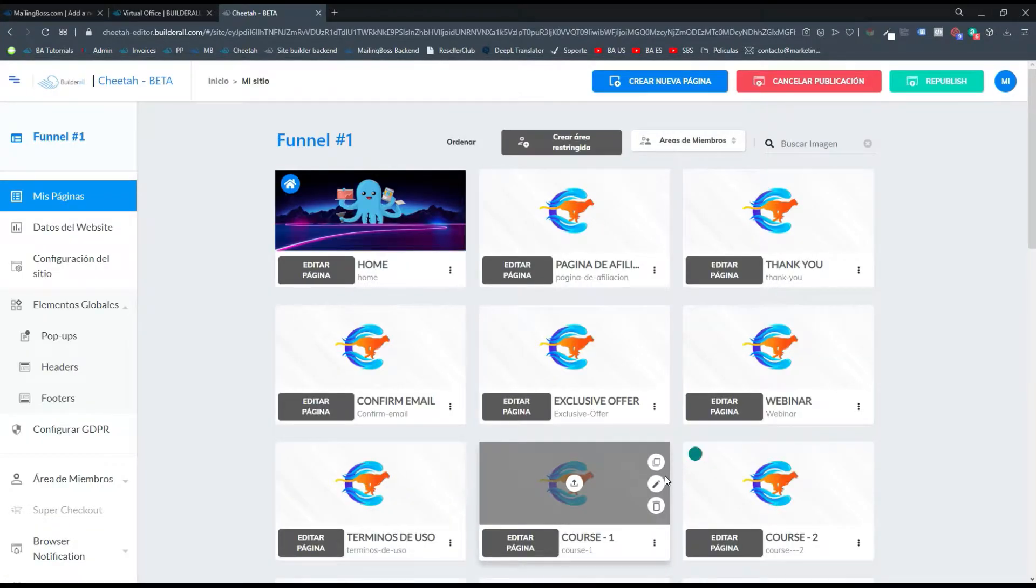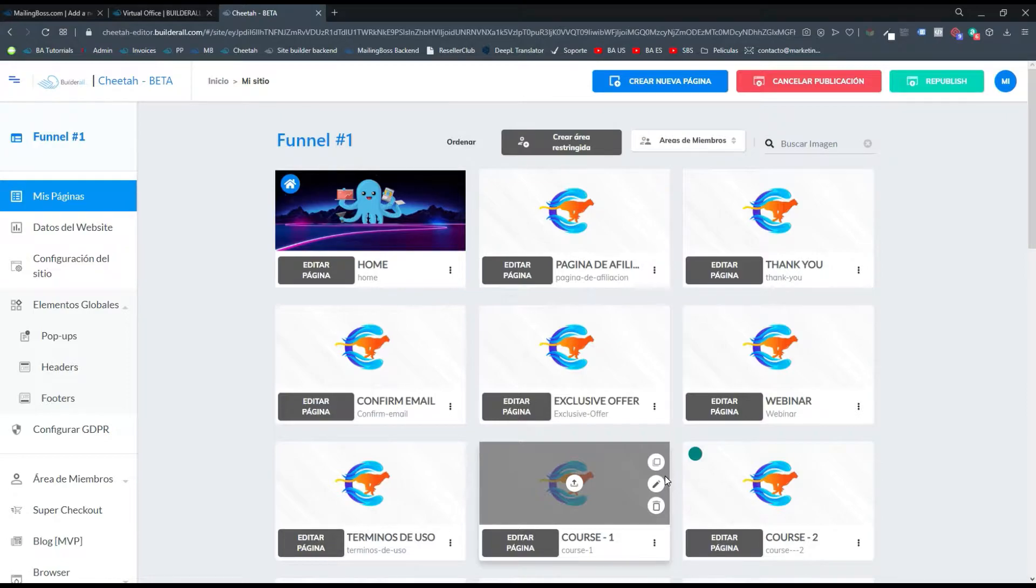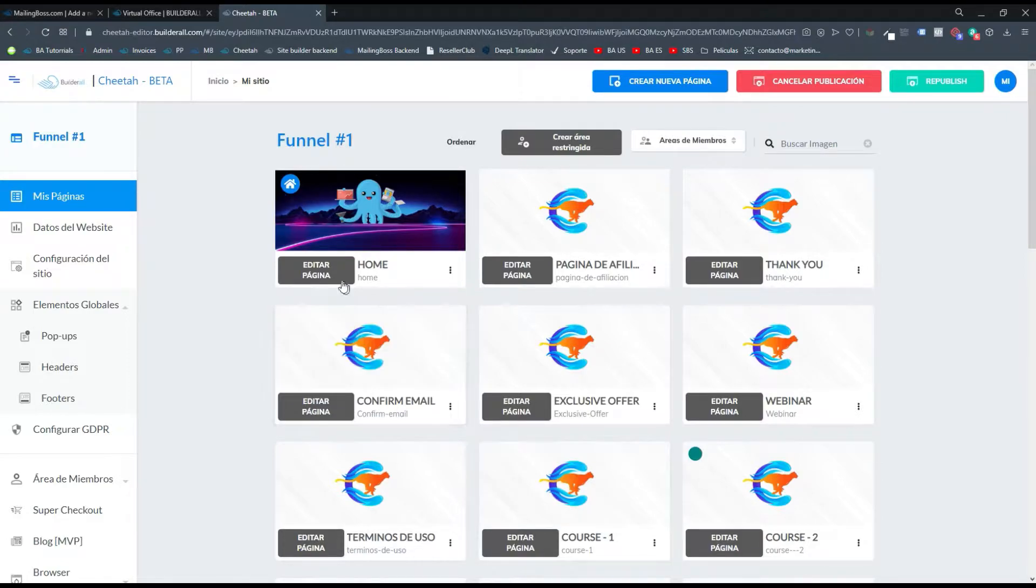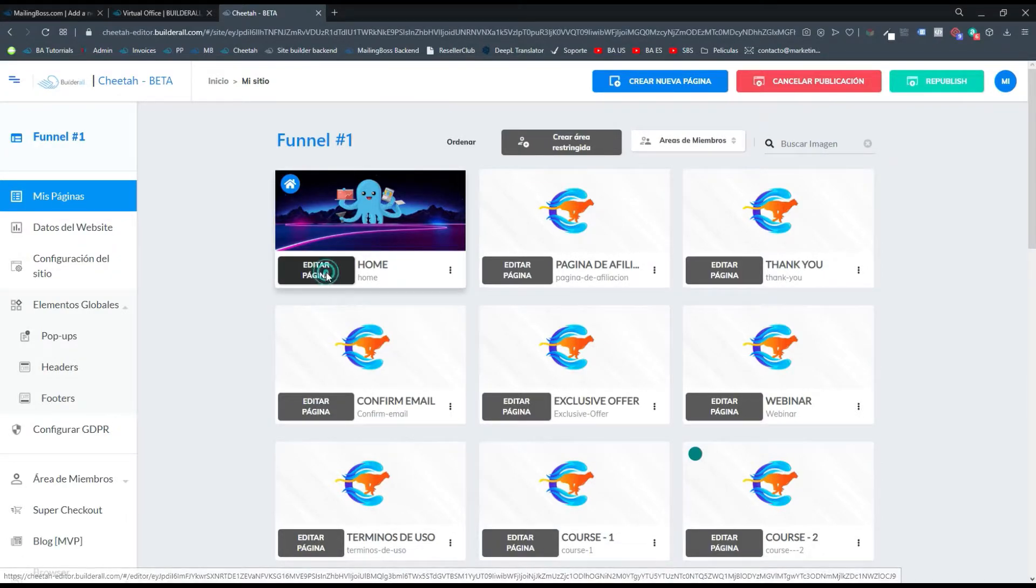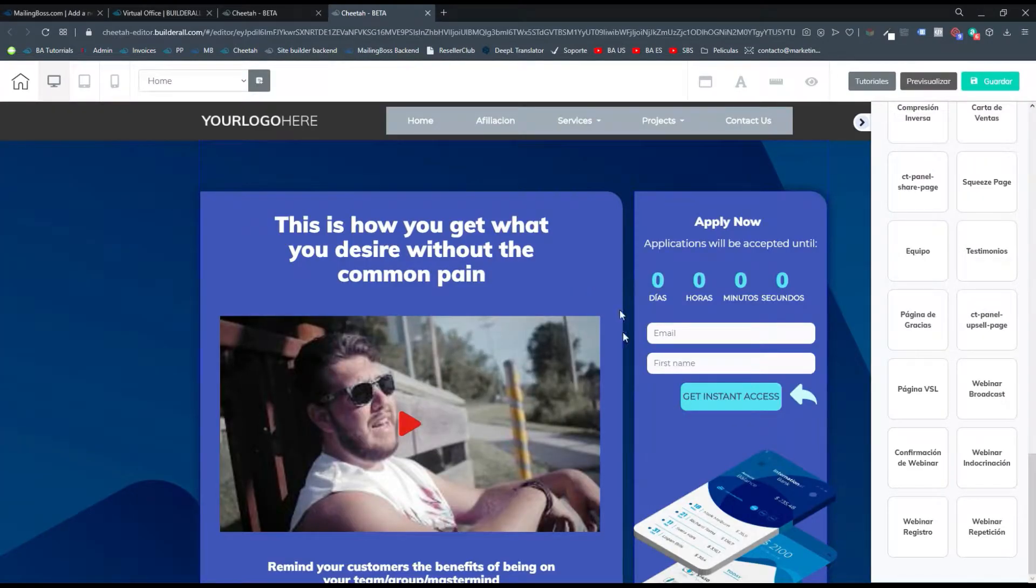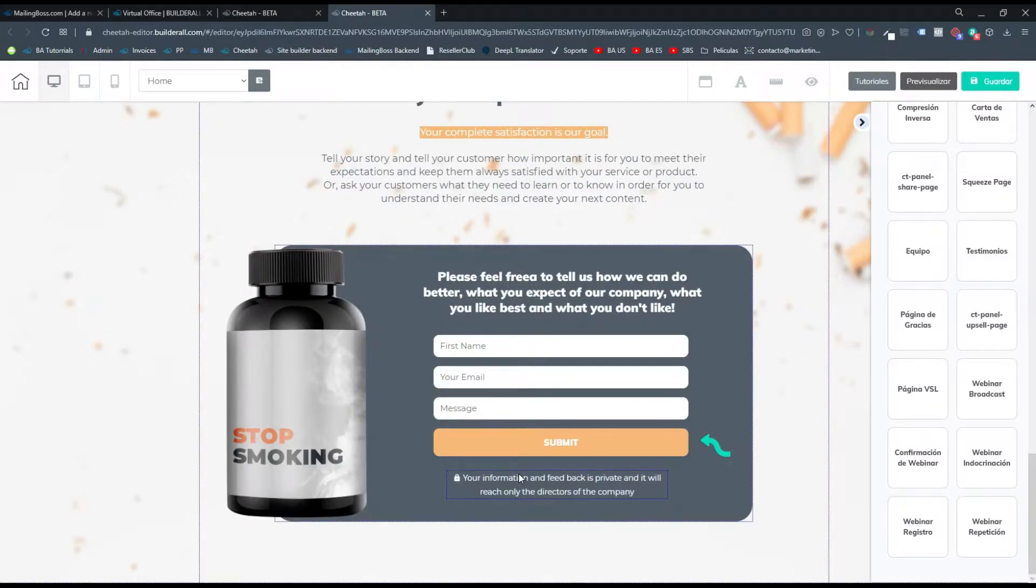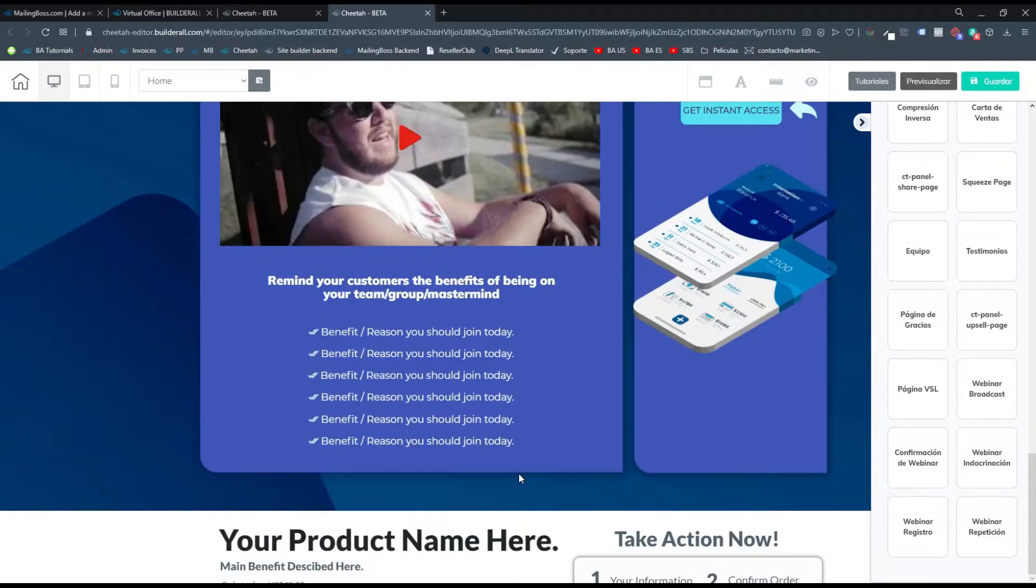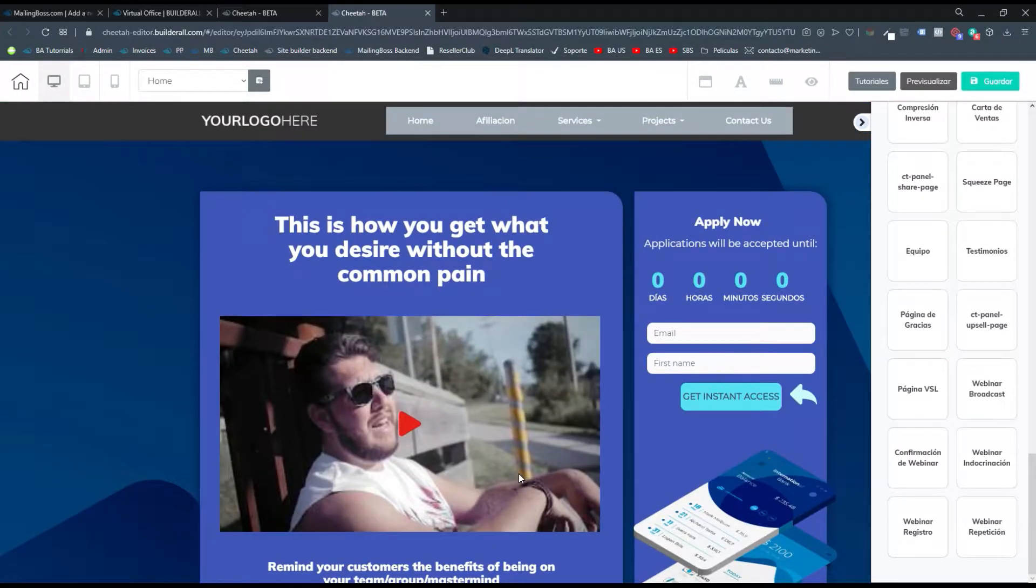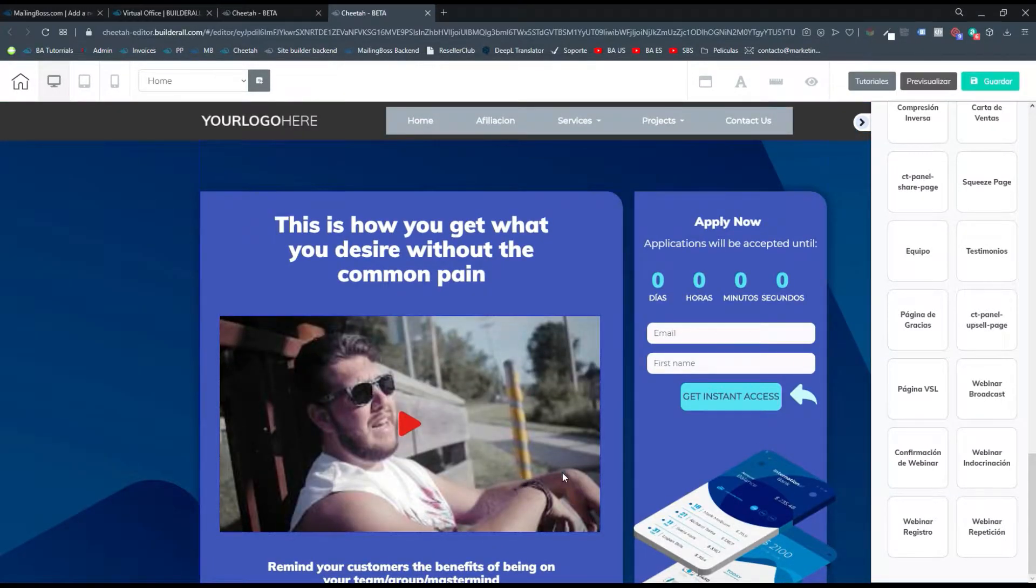Para ello vamos a ingresar a nuestro embudo y ahí vamos a ingresar a la página donde queremos agregar estos botones. Yo lo voy a agregar a mi página web. Digamos que tengo mi página web y quiero agregar dos botones flotantes para que cuando se desplaza hacia abajo o hacia arriba la página, estos botones queden en vivo.